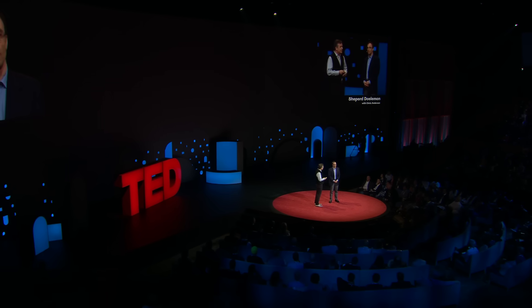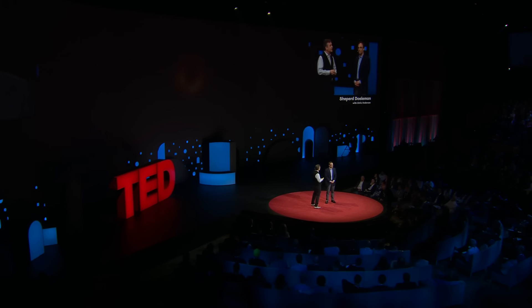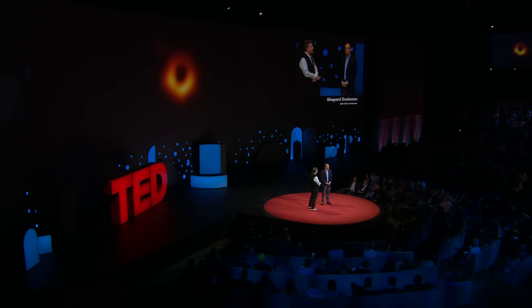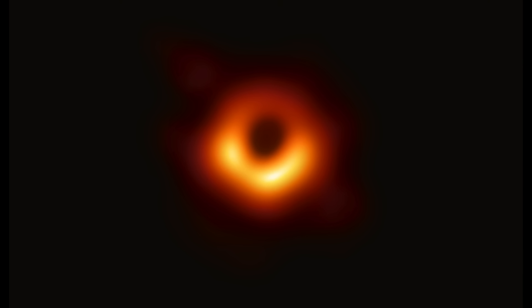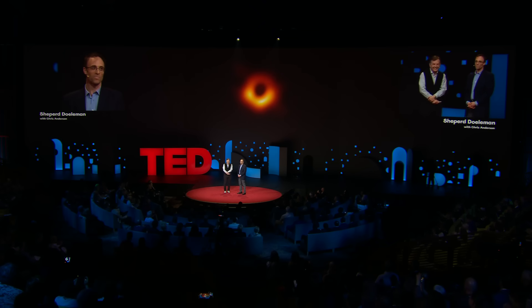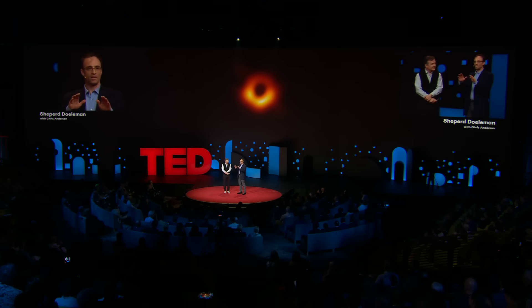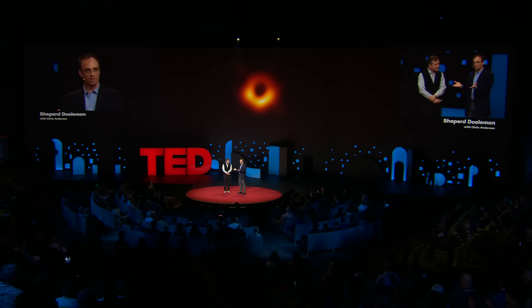A few months ago, on a computer screen somewhere, this started to come into view. It took a long time — look at this. That was the first image. I still love it.